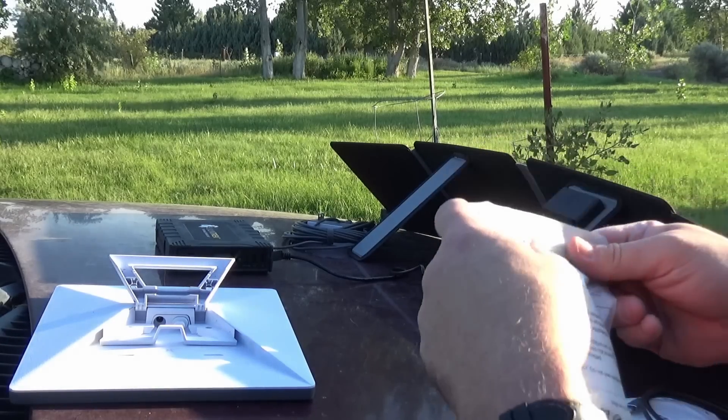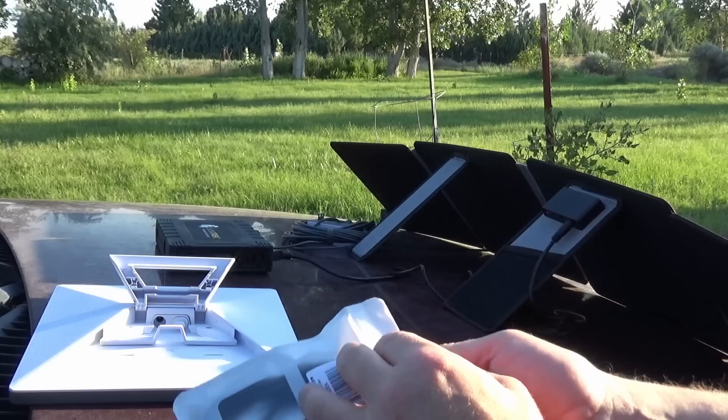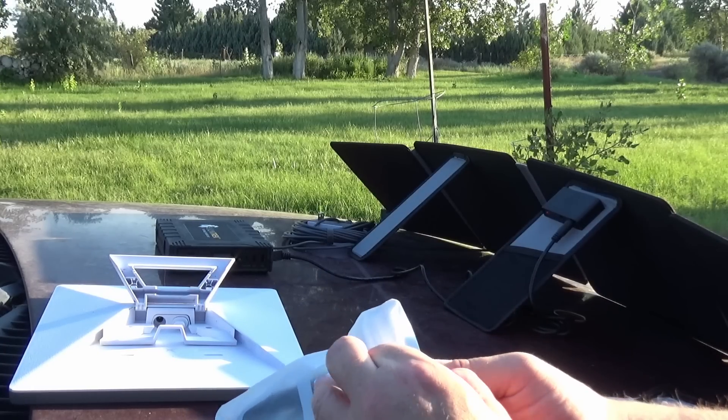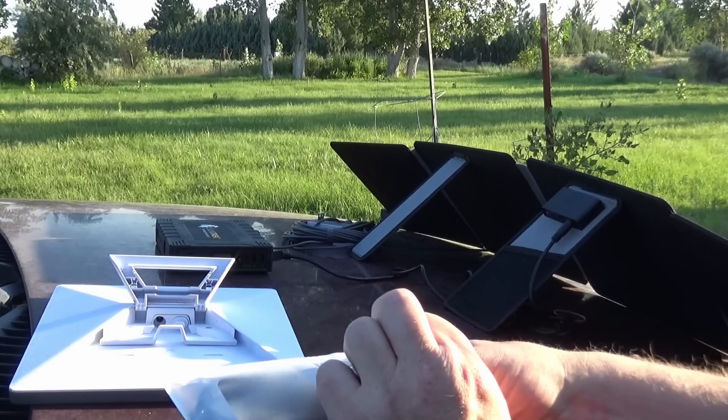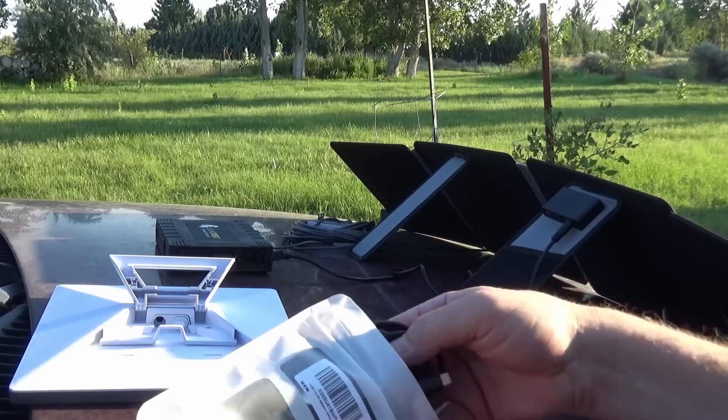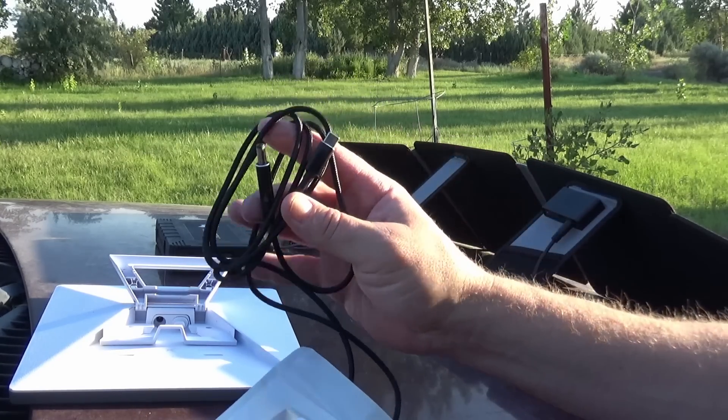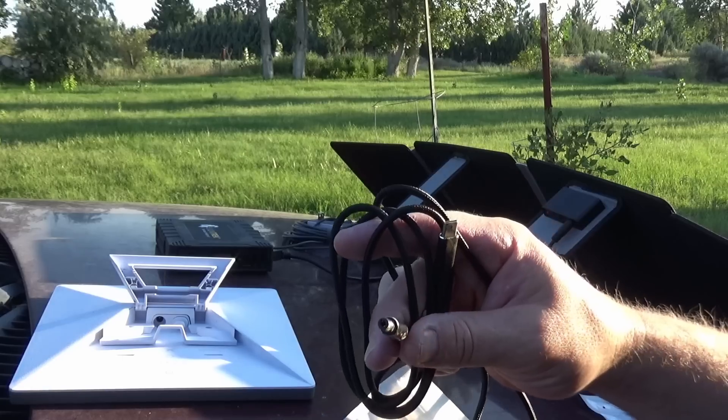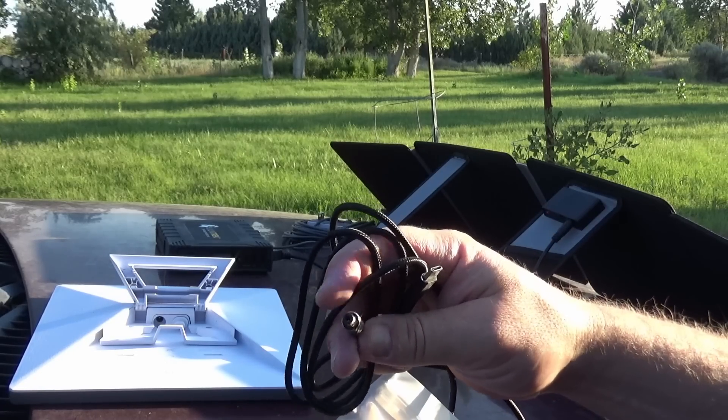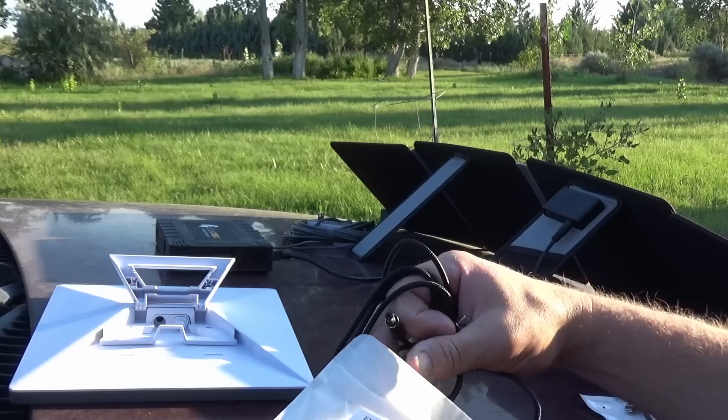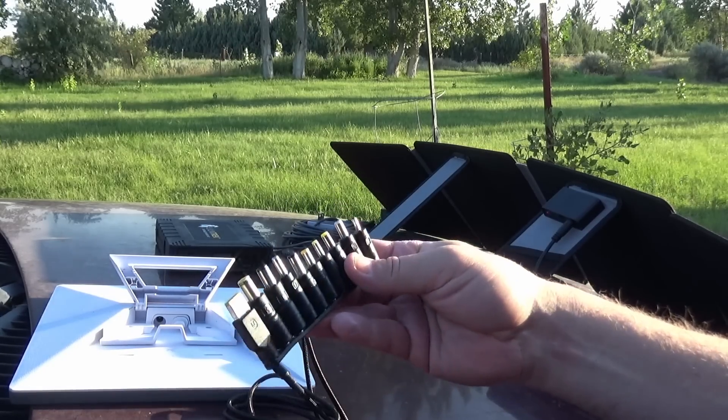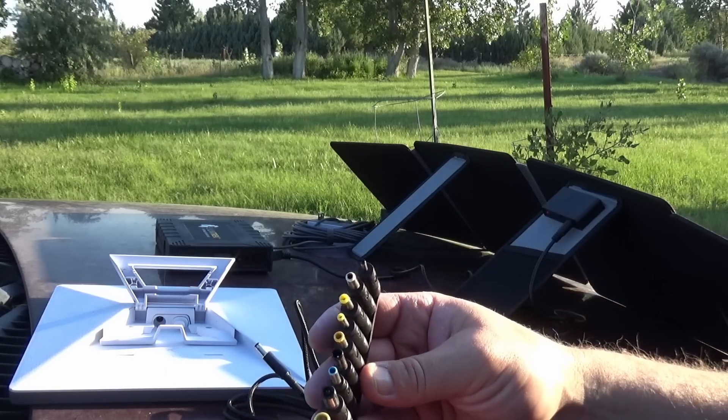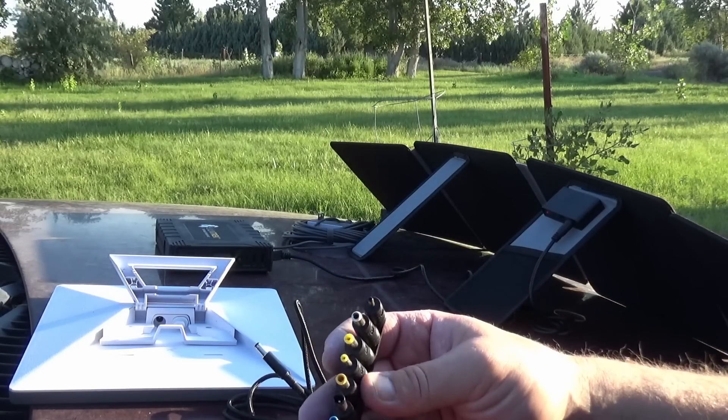That one seemed to work just fine. Let's go ahead and disconnect this one and we will put on this one, which is kind of a whole kit. It came with the USB-C barrel adapter plugs. There's a barrel, there's a USB-C.